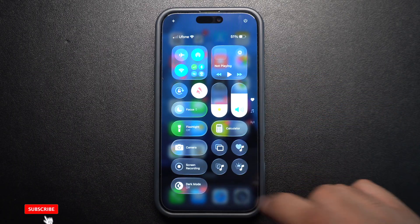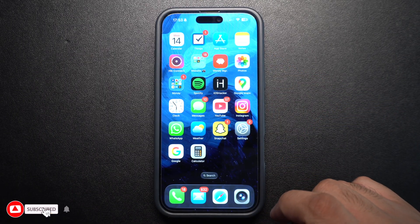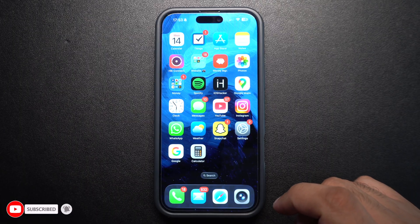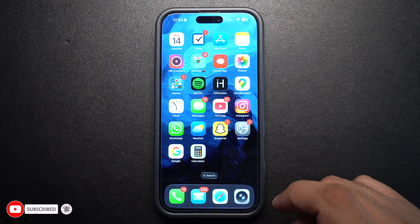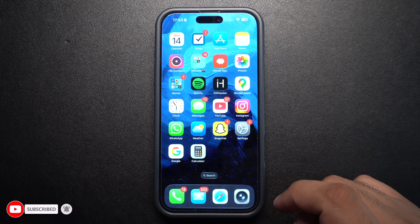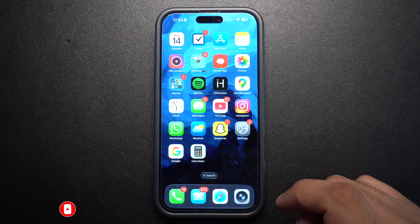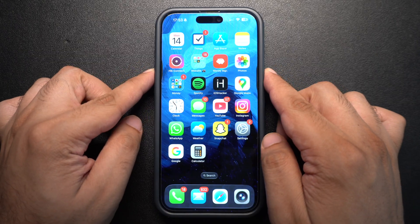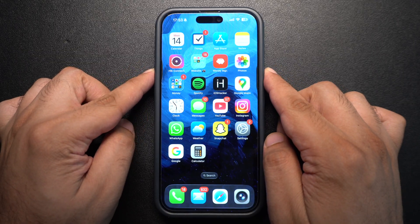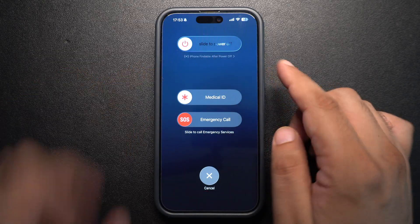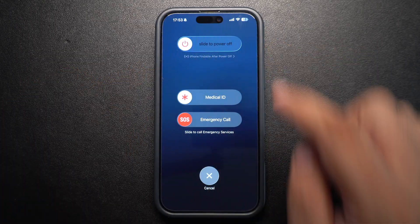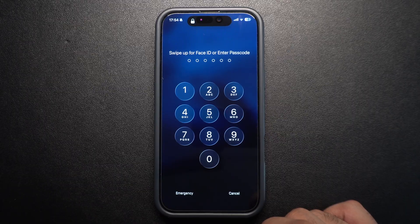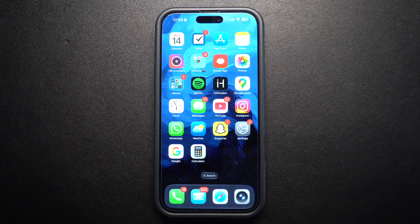I know it sounds basic, but restarting your iPhone can fix temporary software glitches that prevent incoming messages. Hold the side button and volume button, then slide to power off. After about 10 seconds, turn your device back on.